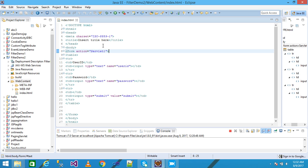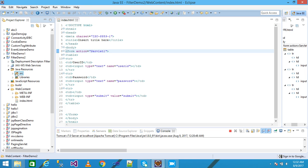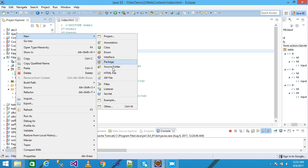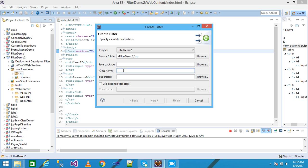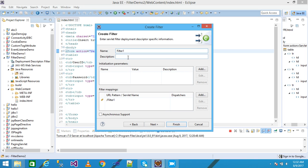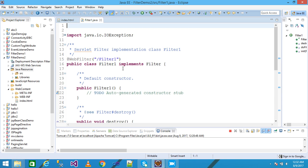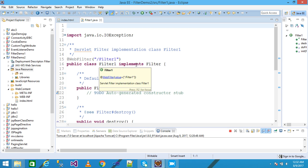Now I expand Java Resources, right-click, click New, and take a Filter. I give my filter name as 'filter1', then click Next. This is the name of my filter and this is the URL of my filter, then click Next and Finish.